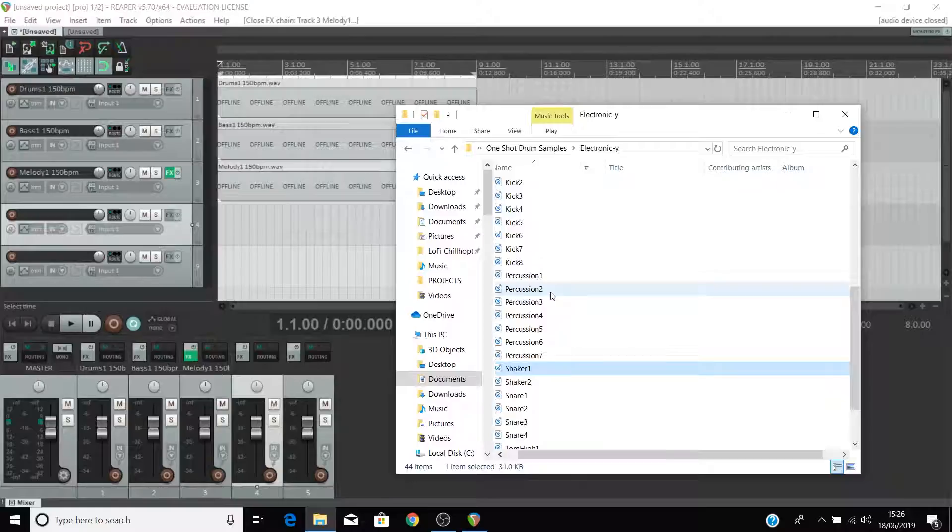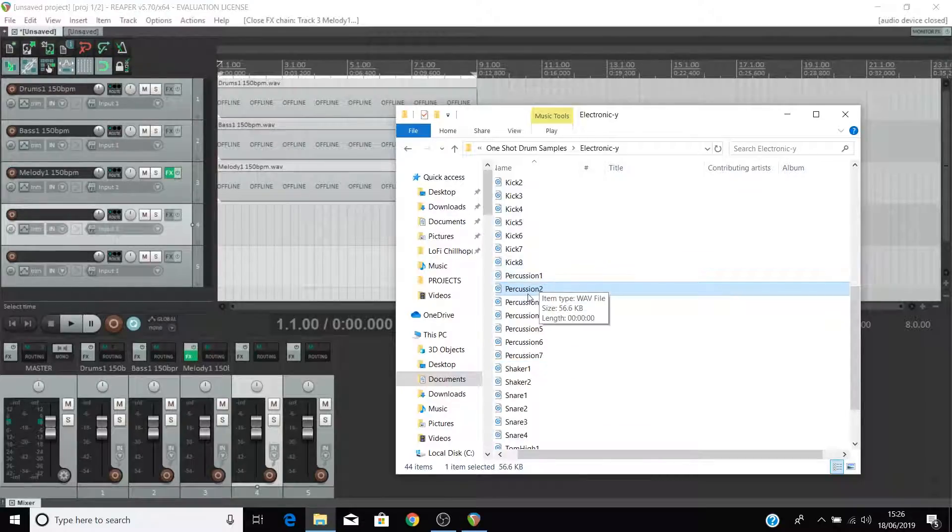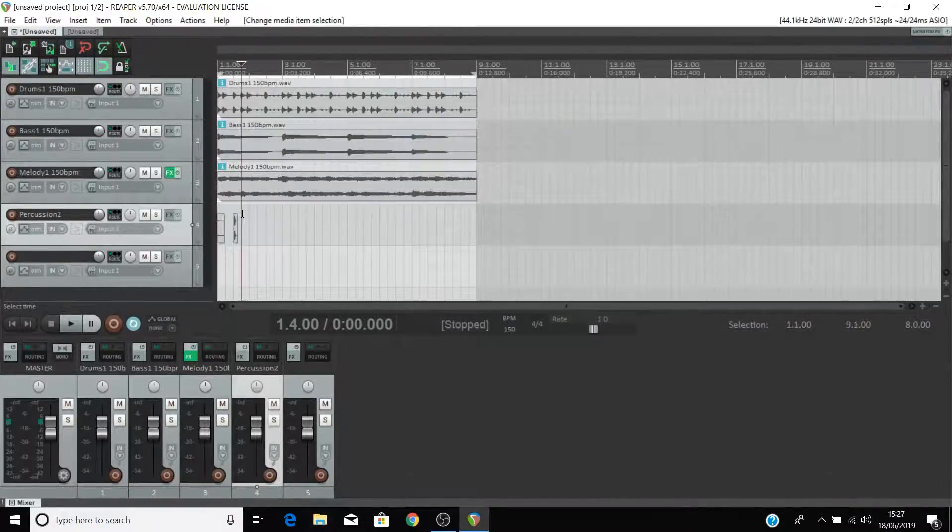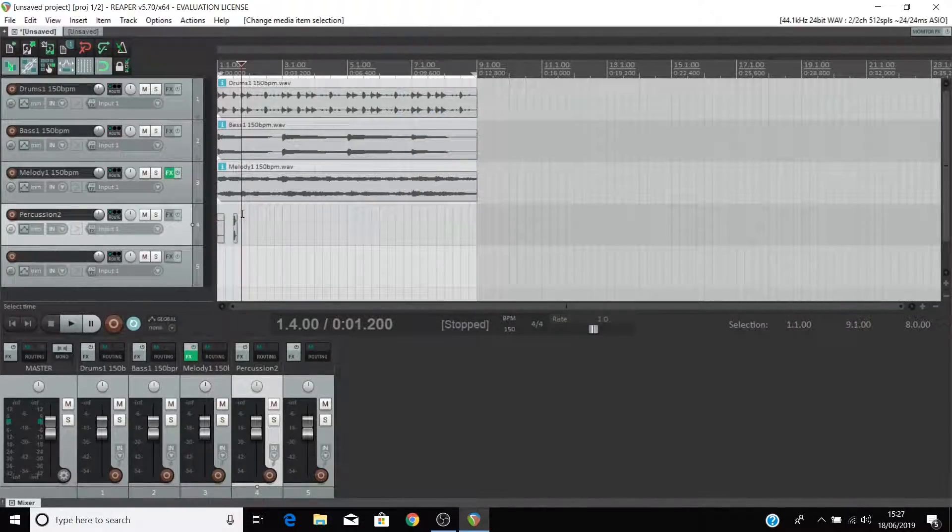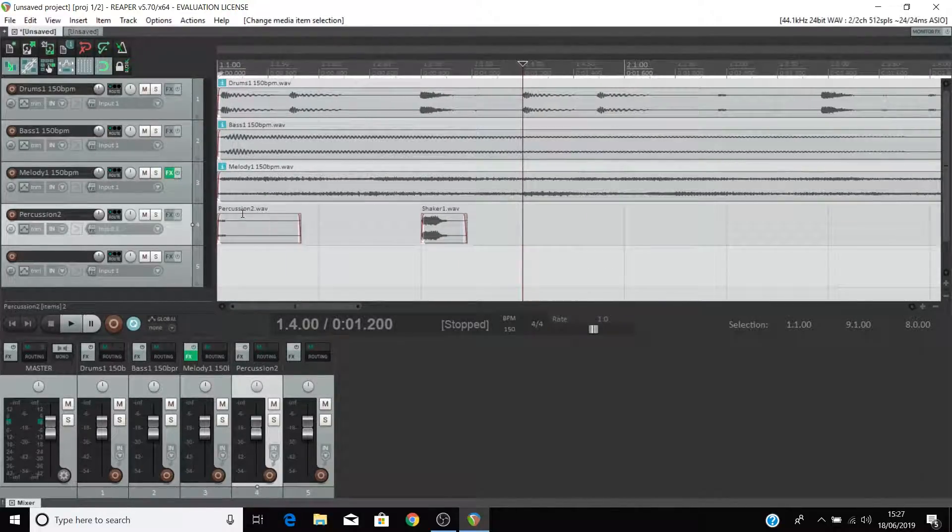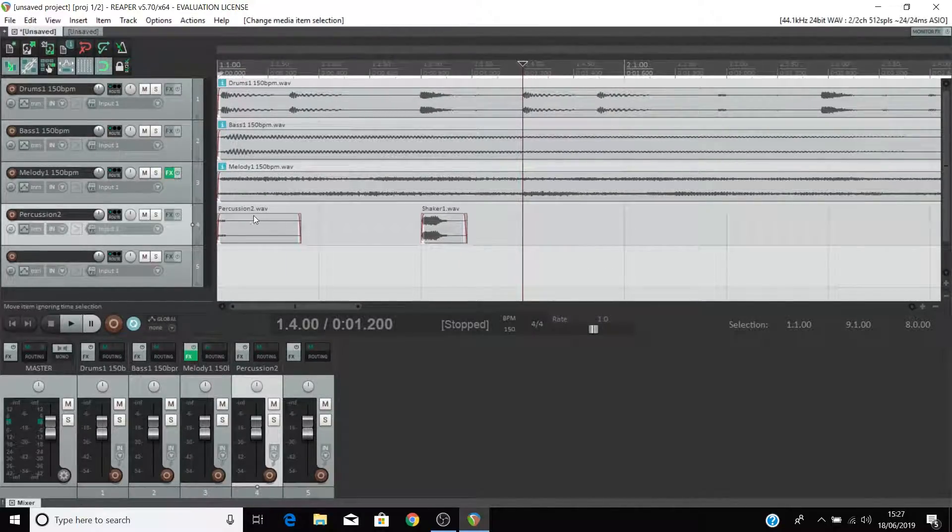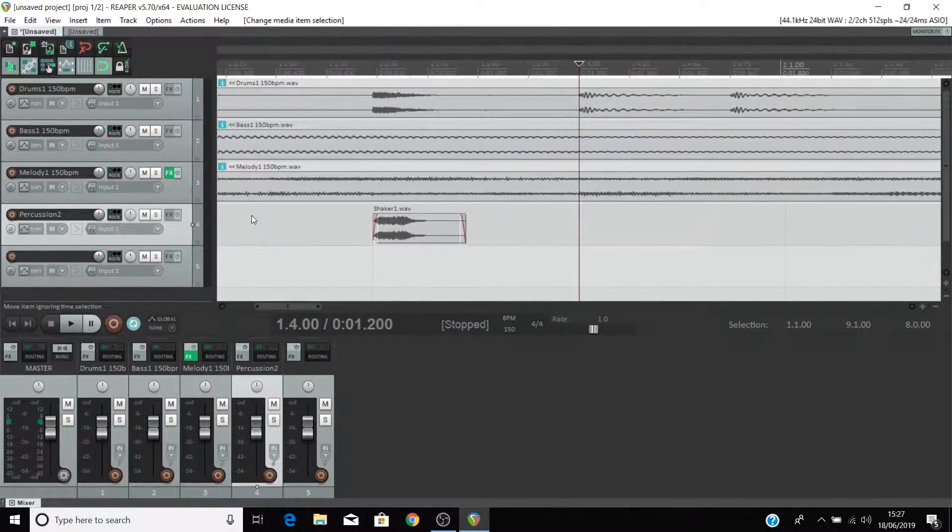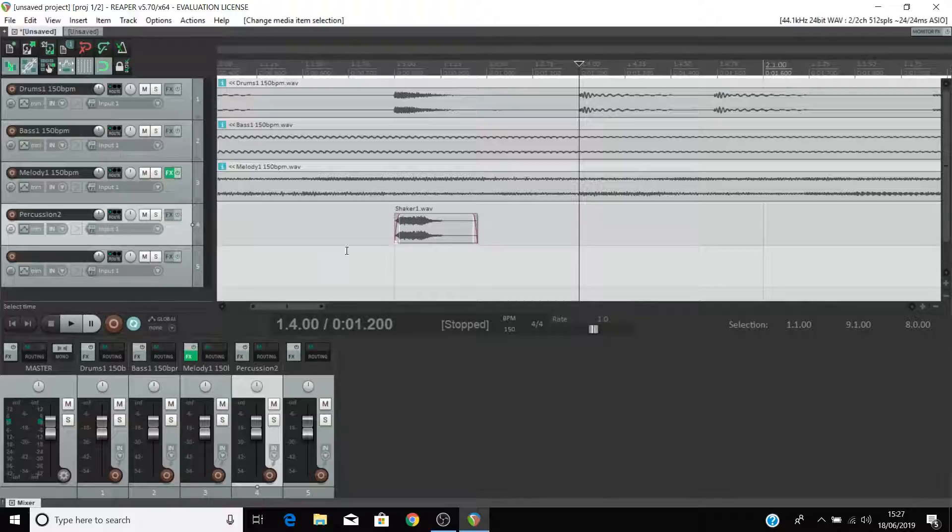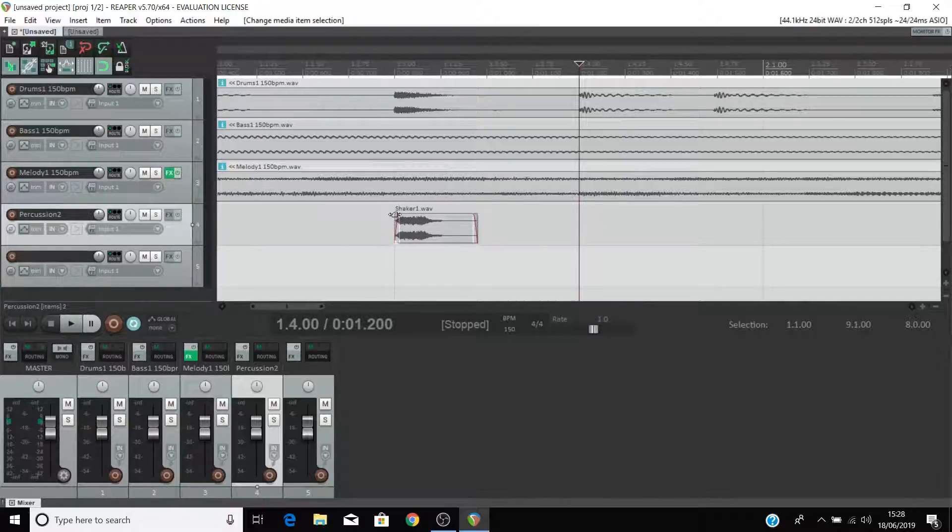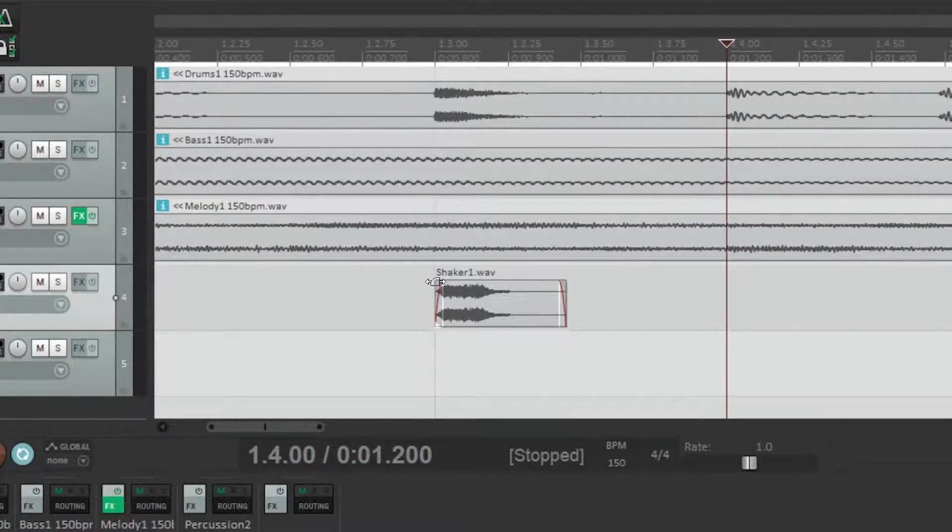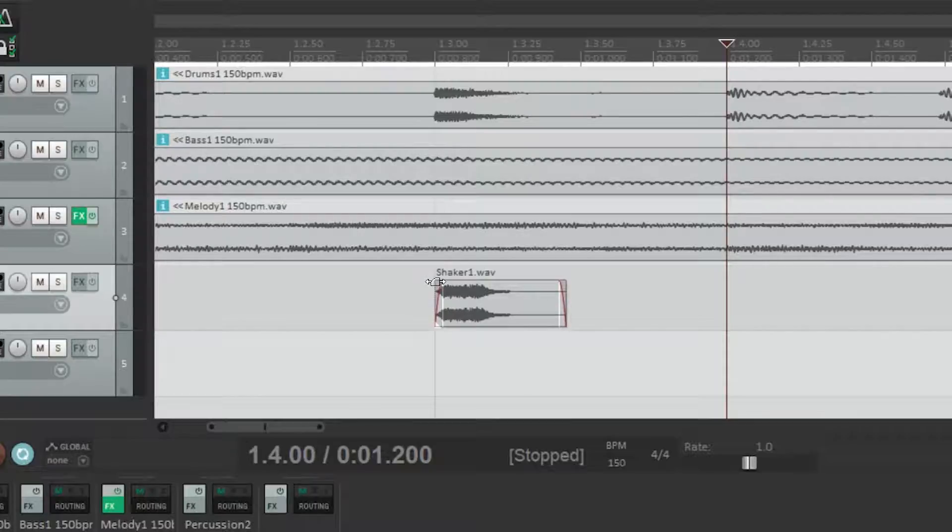Drag in some one shots onto empty audio tracks. You may have a red line at the start and end of each of the files that you've dragged in. This is a fade in. To remove it hover over it until you see this icon and then drag it off the clip.